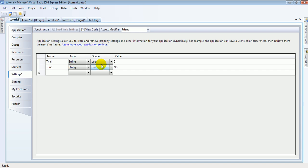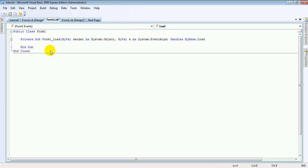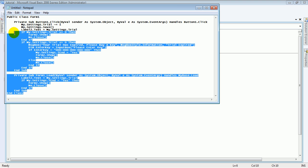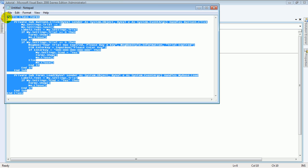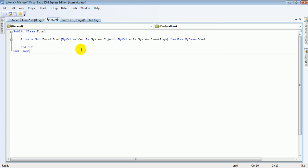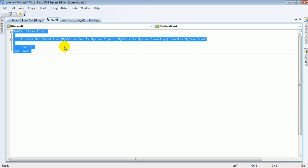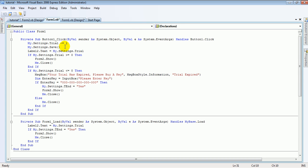Now once you've done all that, go back to your Form 1 coding. Highlight all the coding I have provided — you can download it — highlight it all, copy it, go to your Form 1, press Ctrl+A then Ctrl+V, and everything should paste in.